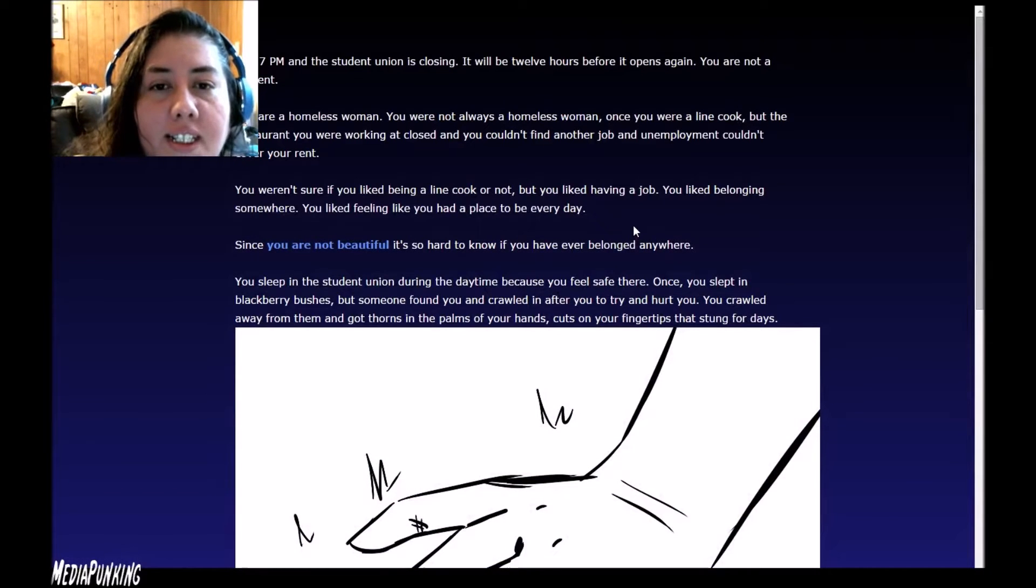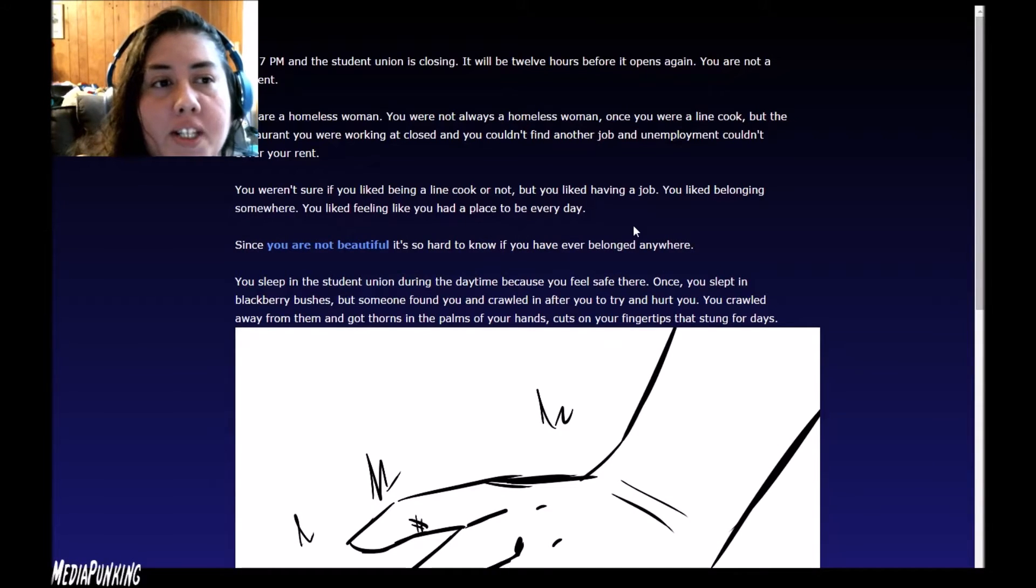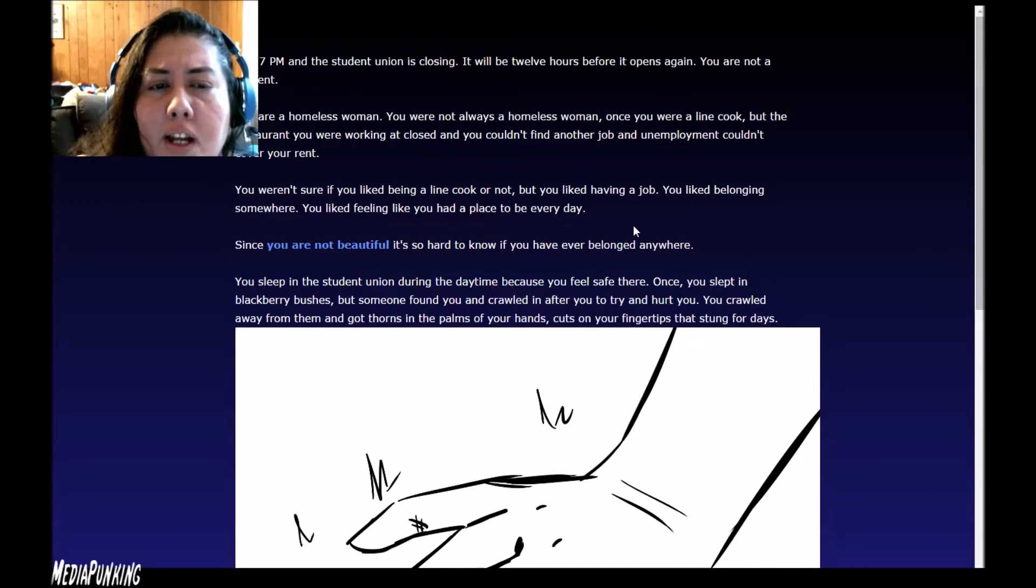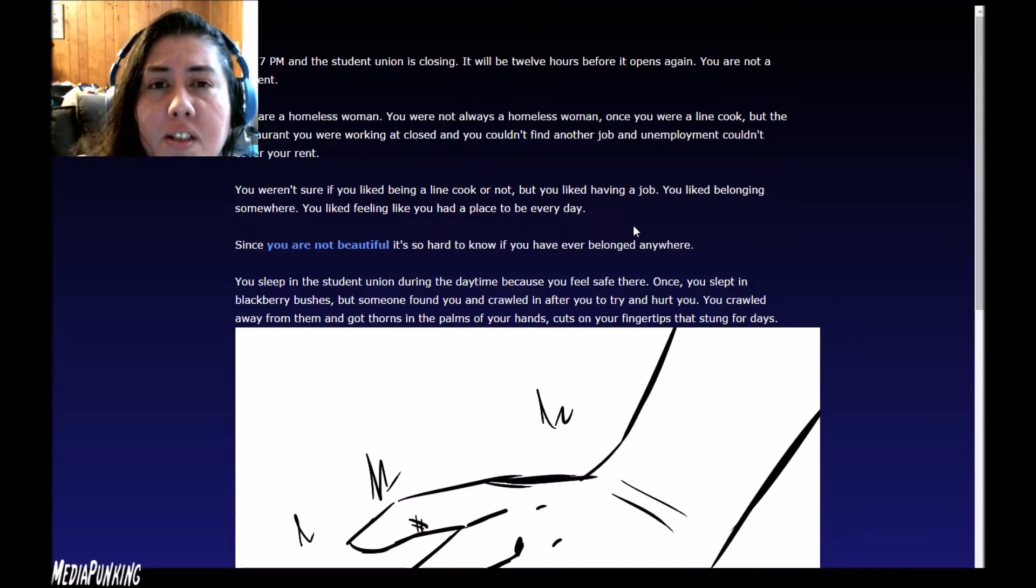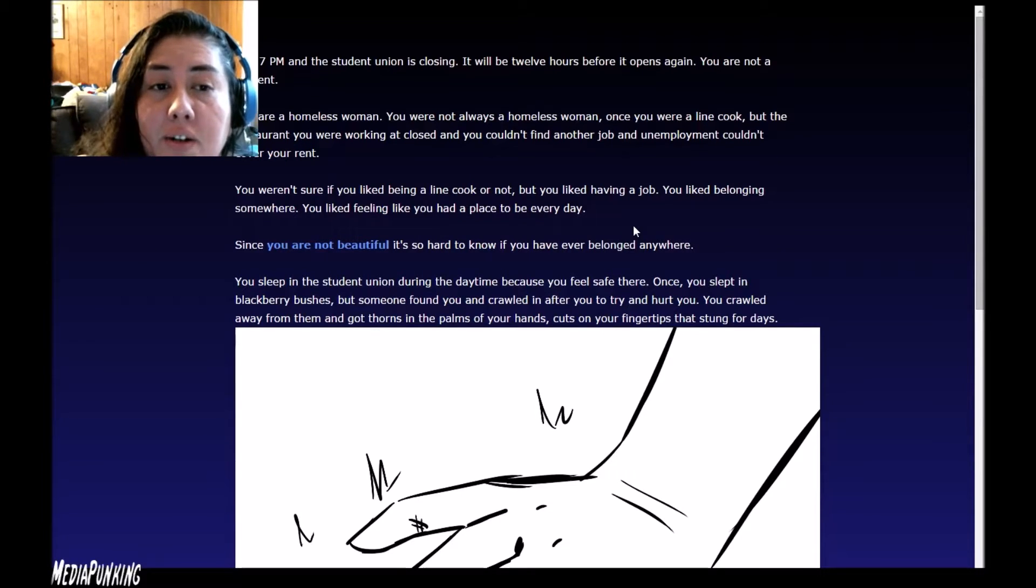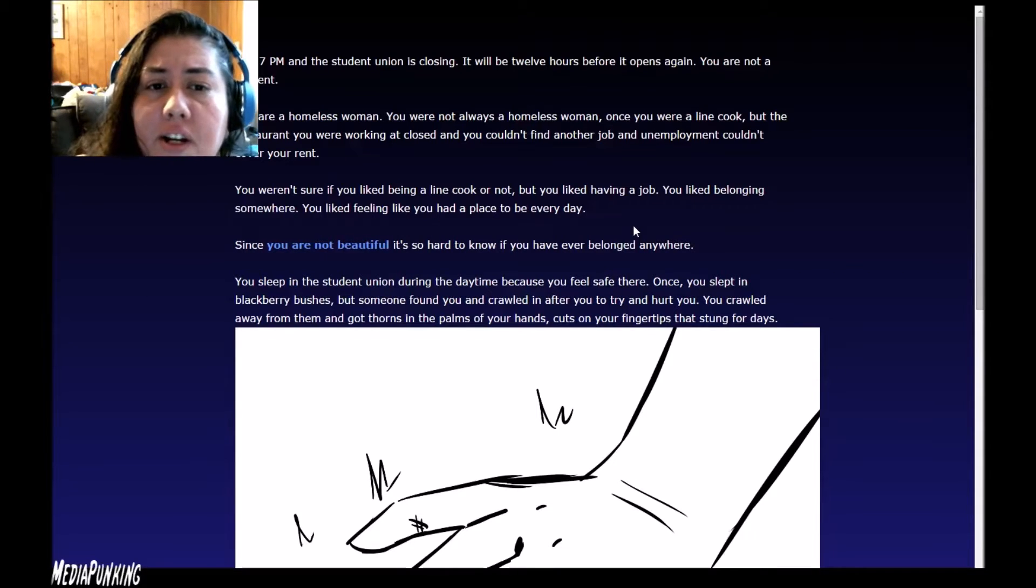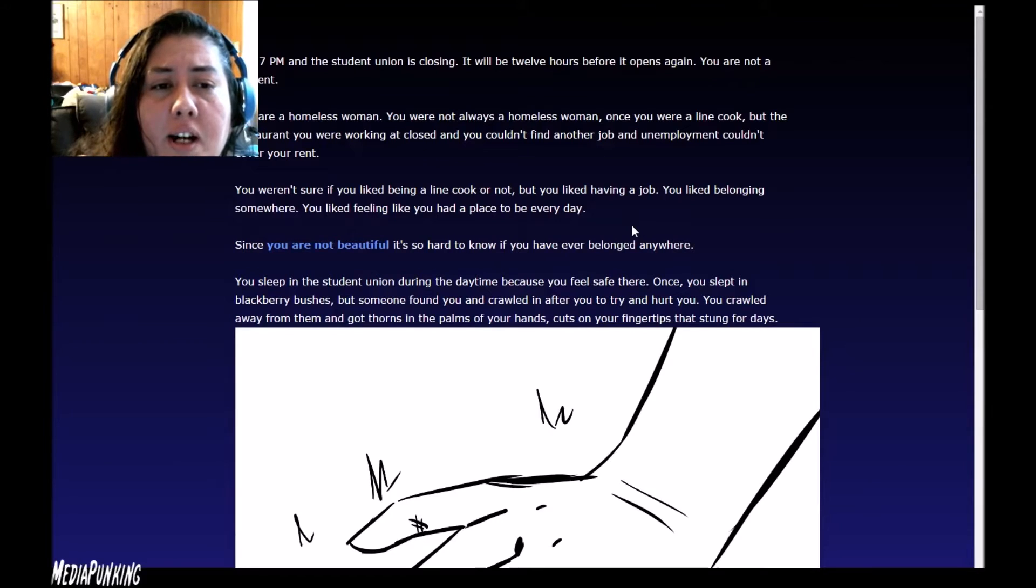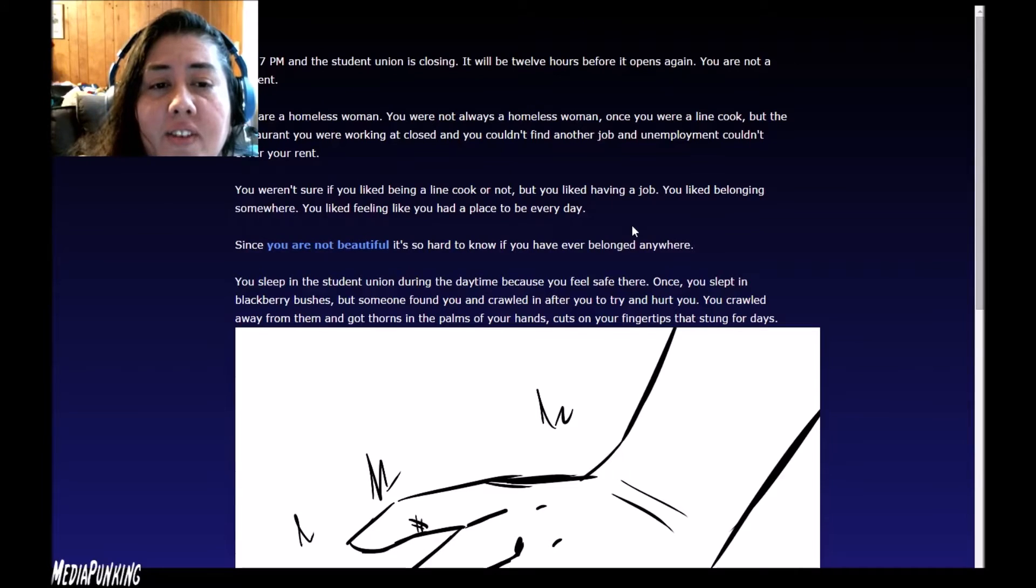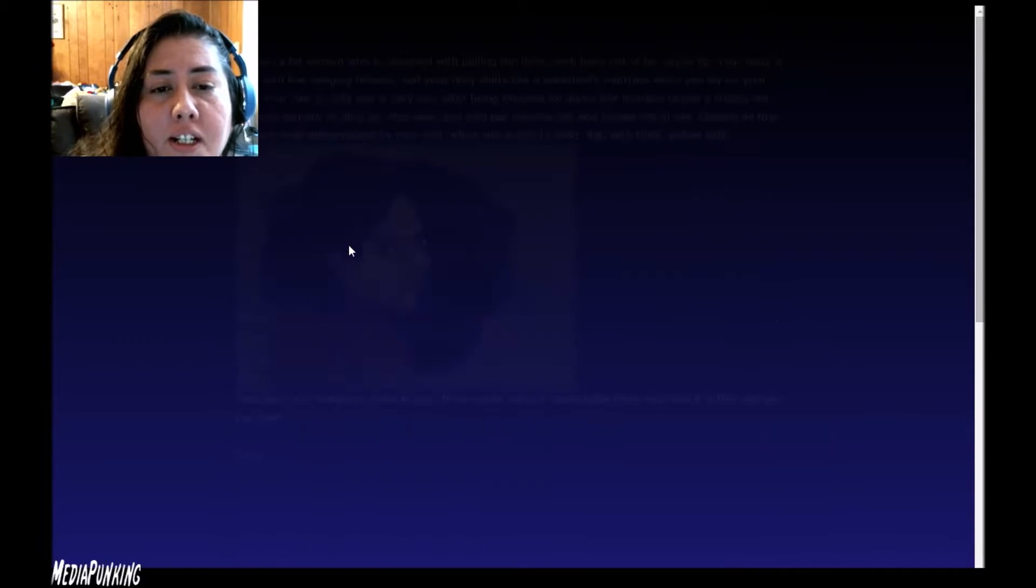It's 7 p.m. and the student union is closing. It will be 12 hours before it opens again. You are not a student. You are a homeless woman. You were not always a homeless woman. Once you were a line cook, but the restaurant you were working at closed and you couldn't find another job. And unemployment couldn't cover your rent. You weren't sure if you liked being a line cook, but you liked having a job. You liked belonging somewhere. You liked feeling like you had a place to be every day.